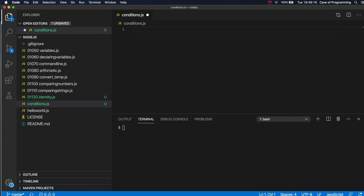Hello, this is John from caveofprogramming.com and this is another video in my series on JavaScript and Node.js for complete beginners. So in this video we're going to take a look at the if statement.